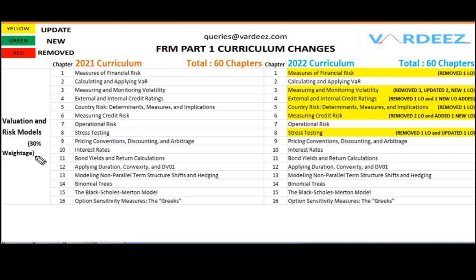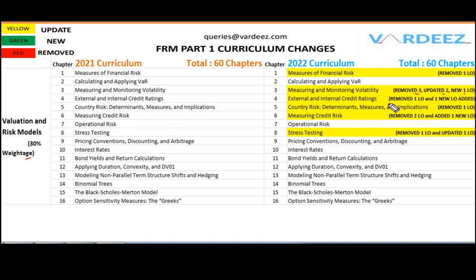Finally for Part 1, Valuation and Risk Models has 30% weight, and there have been notable updates here as well. For example, in Measuring and Monitoring Volatility, three learning objectives have been removed from 2021 and one new learning objective has been added. So if you are using the 2021 curriculum for next year, you must be aware of all these changes until you get your hands on the new curriculum.